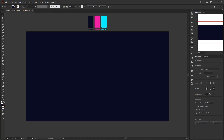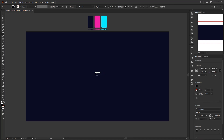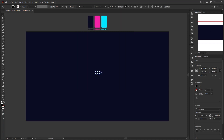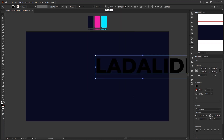Now it's time to create the text using the Type tool. Click anywhere in the artboard area and start typing the word you want. I'm using Montserrat Extra Bold font at 250 points.